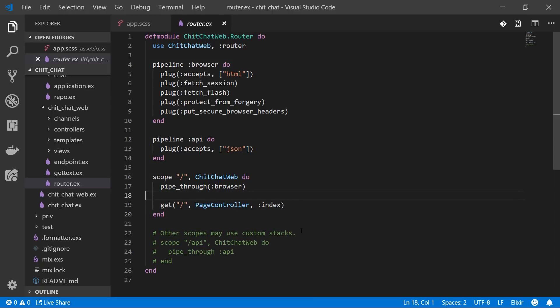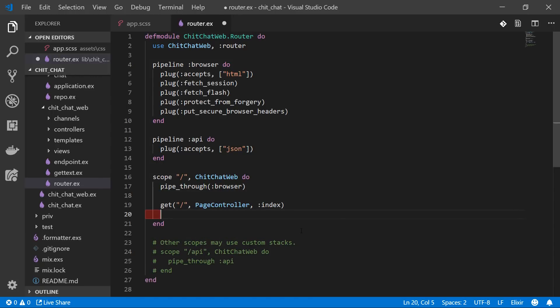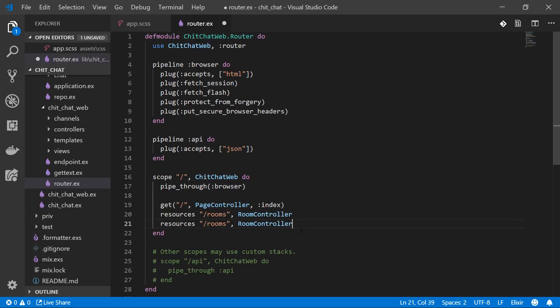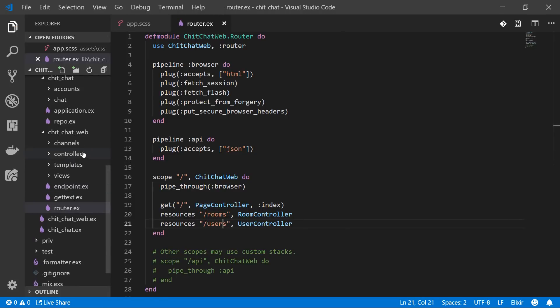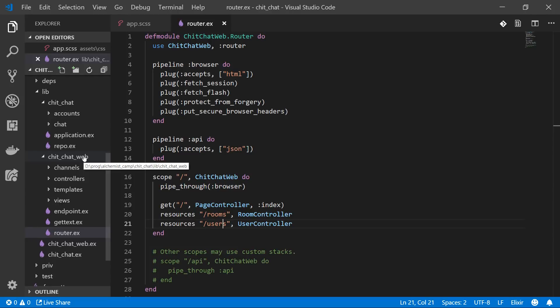Now let's add these resource lines to our router. Open up router — I like to put resources after specific actions — so we add `resources rooms RoomsController` and also `resources users UsersController`.